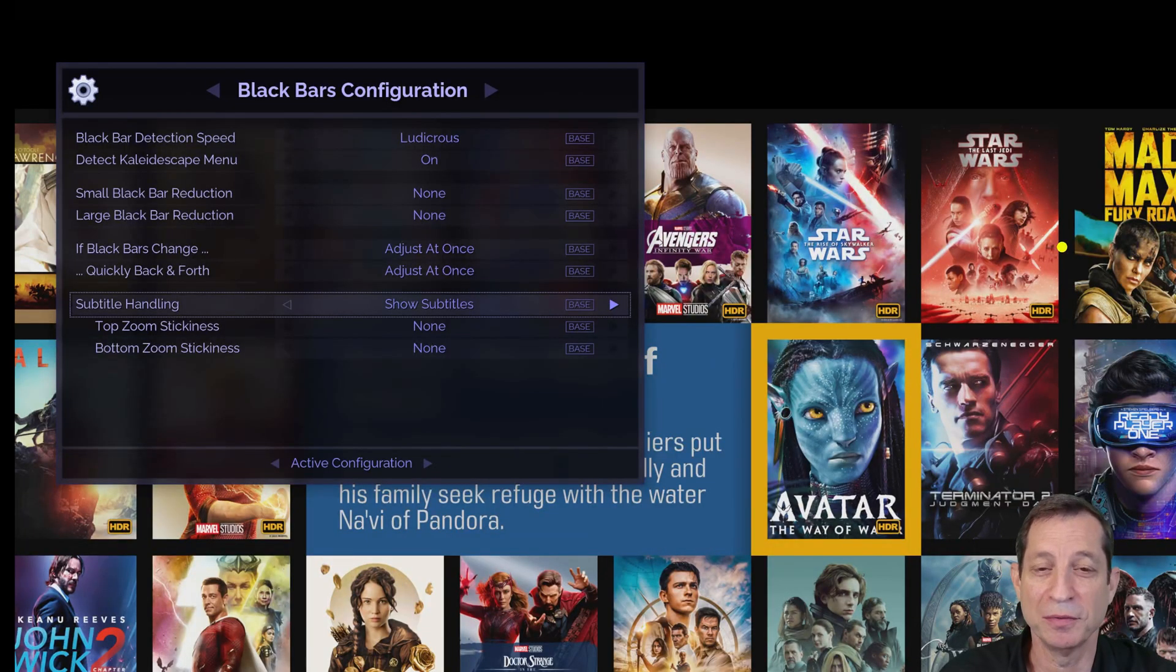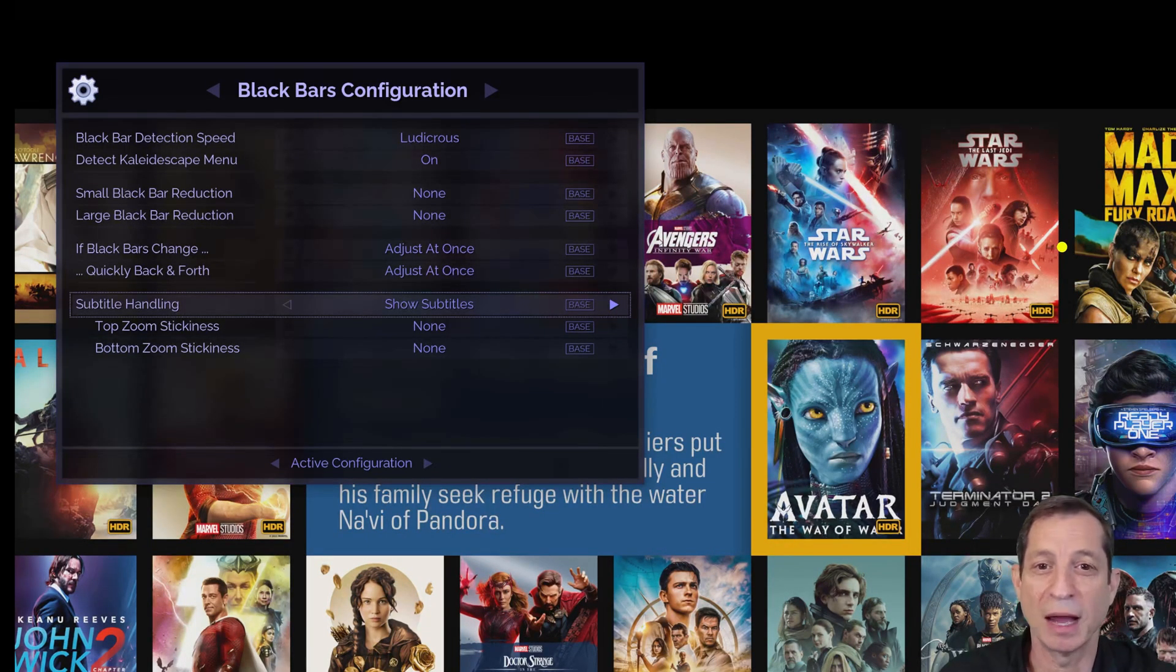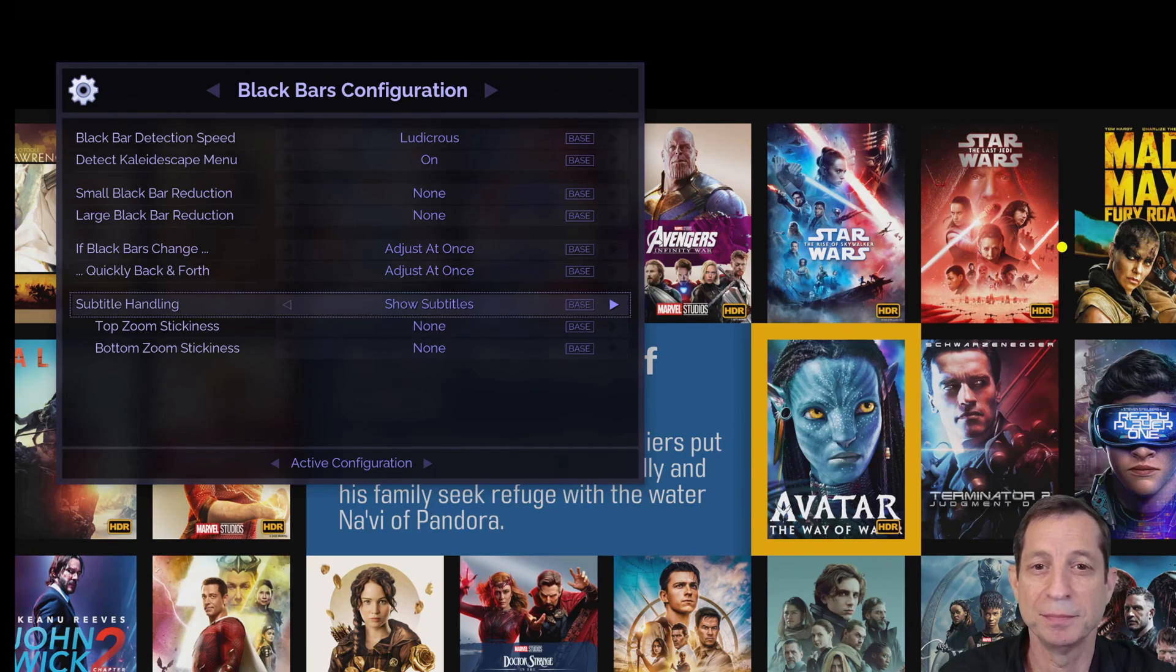Let's start at the black bar configuration menu. Here you'll find the Subtitle Handling option. By default, Subtitle Handling is turned on.